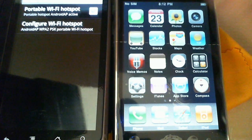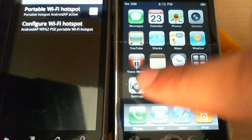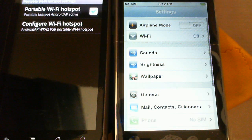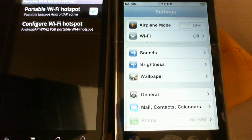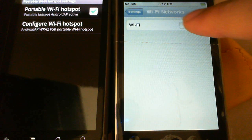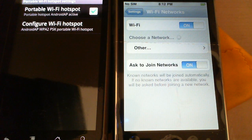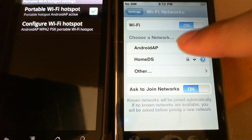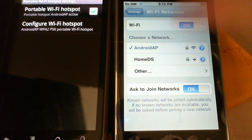So, let's see. The hotspot is active. I don't have a SIM card in this iPhone, so it has no internet connection. The Wi-Fi. Turn on. And right there, Android AP. There it goes. It's connected.